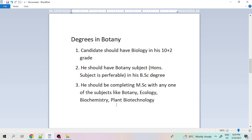For degrees in botany, during higher secondary we take biology as our main subject. After completing higher secondary, we opt for a BSc degree where we can select botany — choosing botany as our honours subject is very good as it allows deeper study. After BSc, we should opt for MSc for better job prospects, and in MSc we can take subjects like botany, ecology, biochemistry, or plant biotechnology.